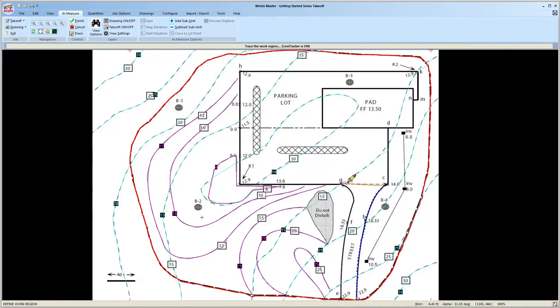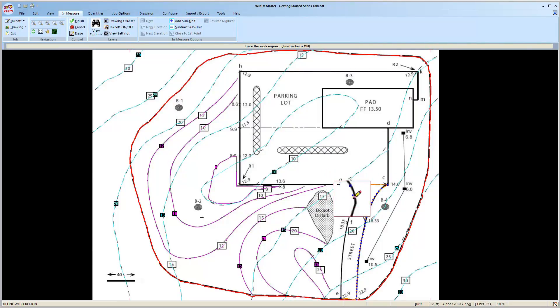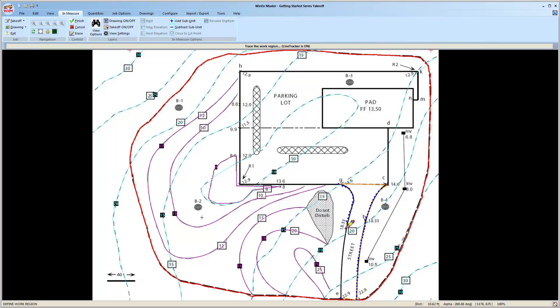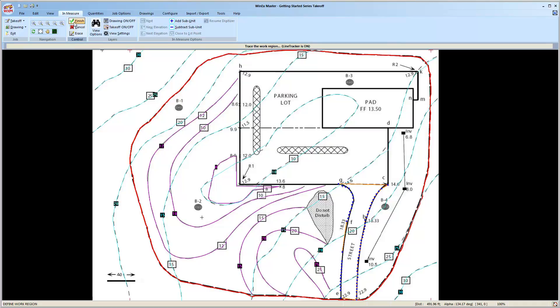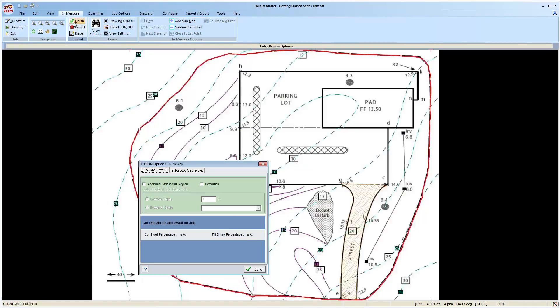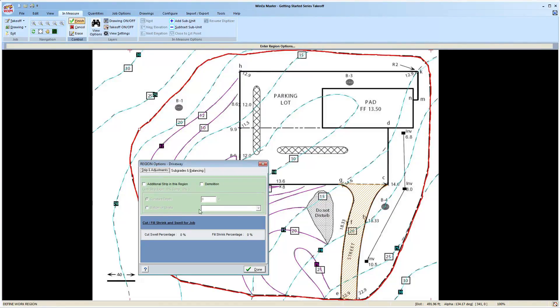Remember, if you make a mistake, you can backspace and redraw. Once that's finished, head to the finish button, and from here we can make adjustments to this area.